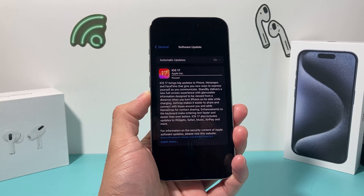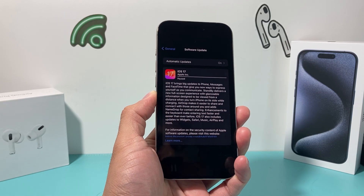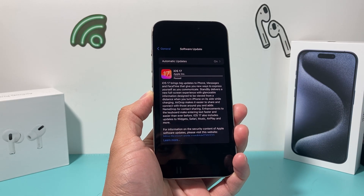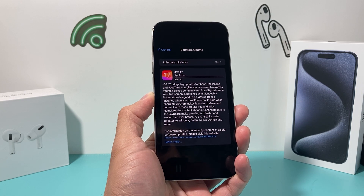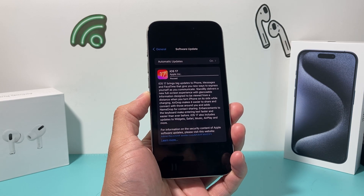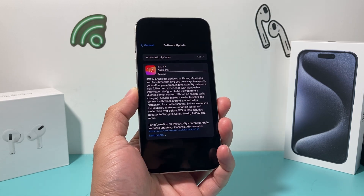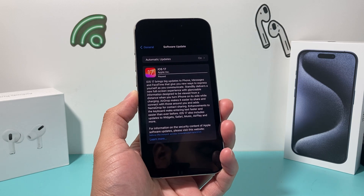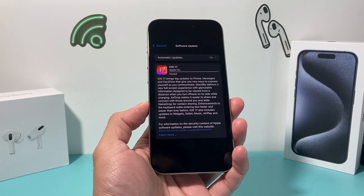Hey guys, Techon Mitchell here. In today's video I'm going to show you how to fix your iPhone if iOS 17 has paused or isn't downloading for you. You're going to want to follow these steps in order to resolve this issue, so let's get started.